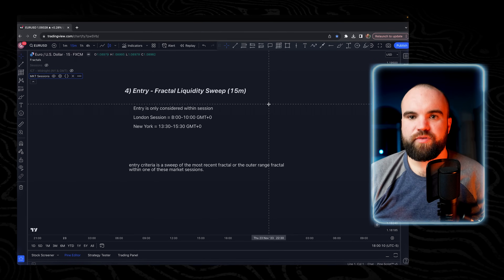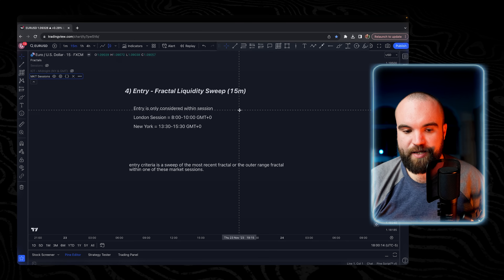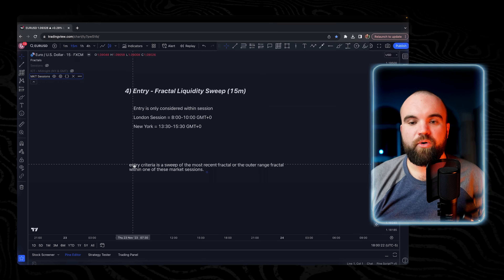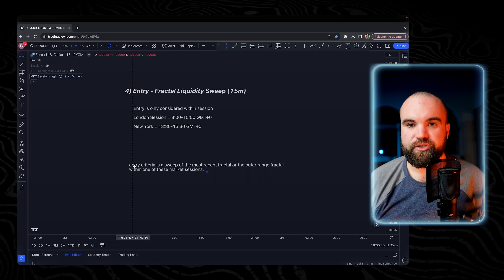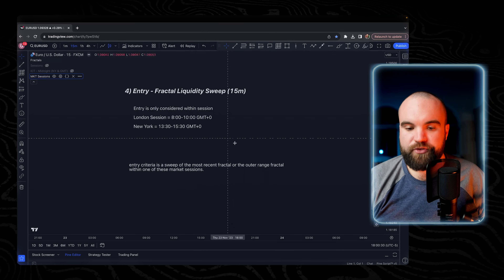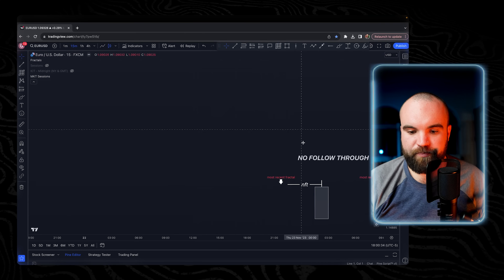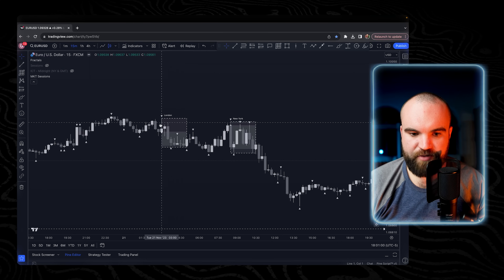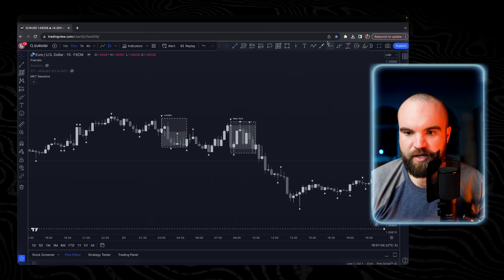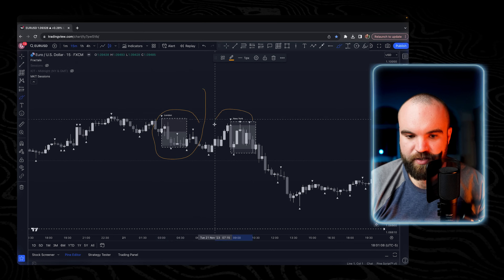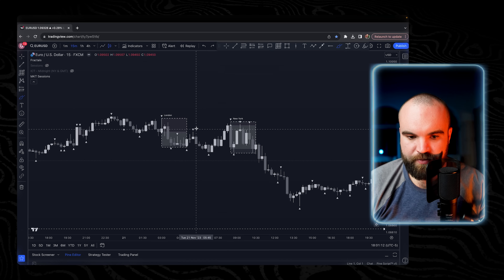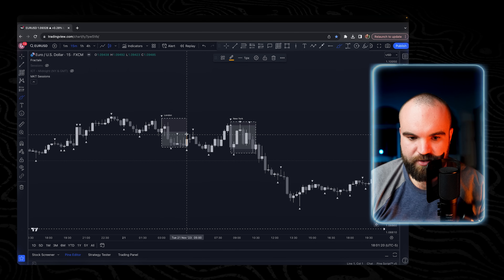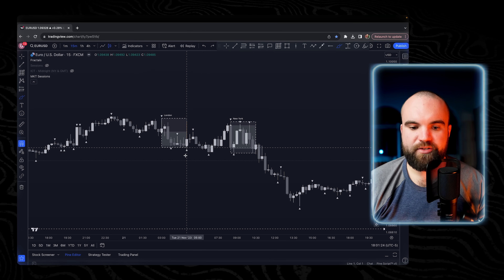Now I need to explain how entries work on the lower timeframe. The 15-minute is where we take entries. Entry criteria is a sweep of the most recent fractal or the outer range fractal within one of these market sessions. On your chart with FX Market Sessions applied, you'll see boxes for London and New York — we only take trades within these boxes. Anything outside the box doesn't exist to me.